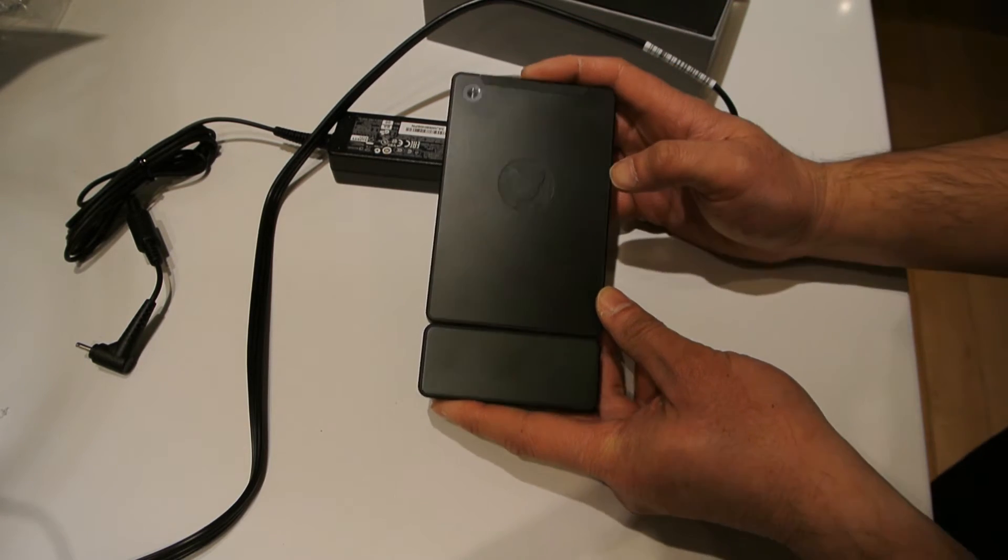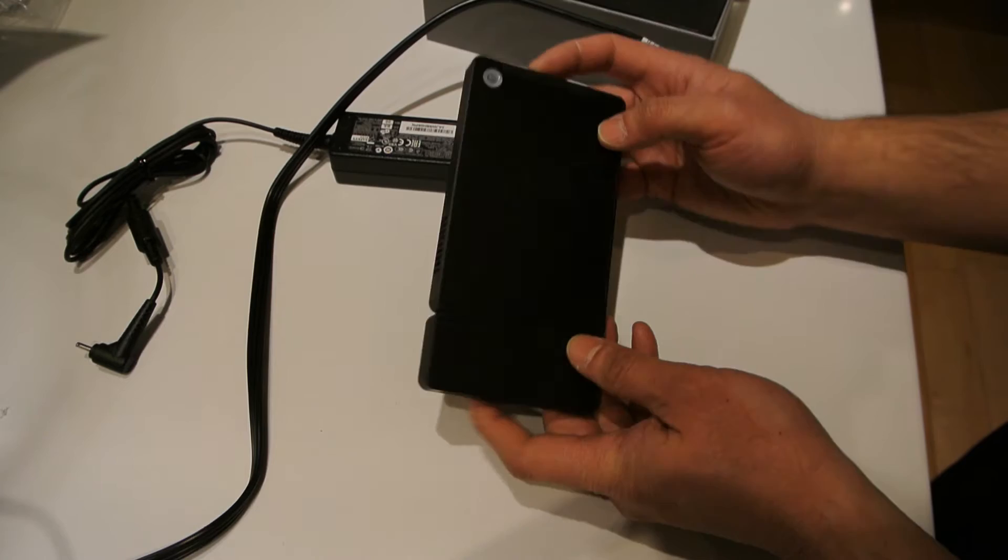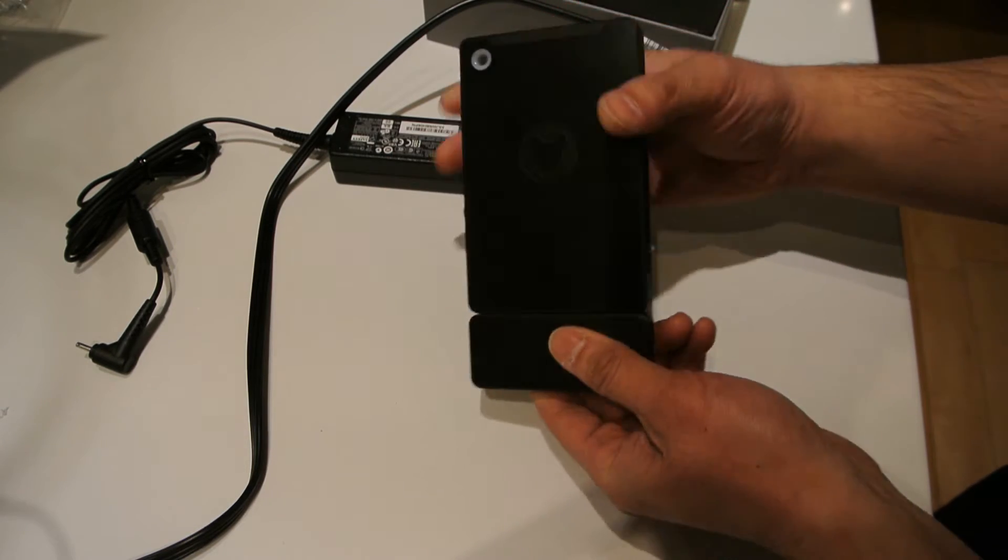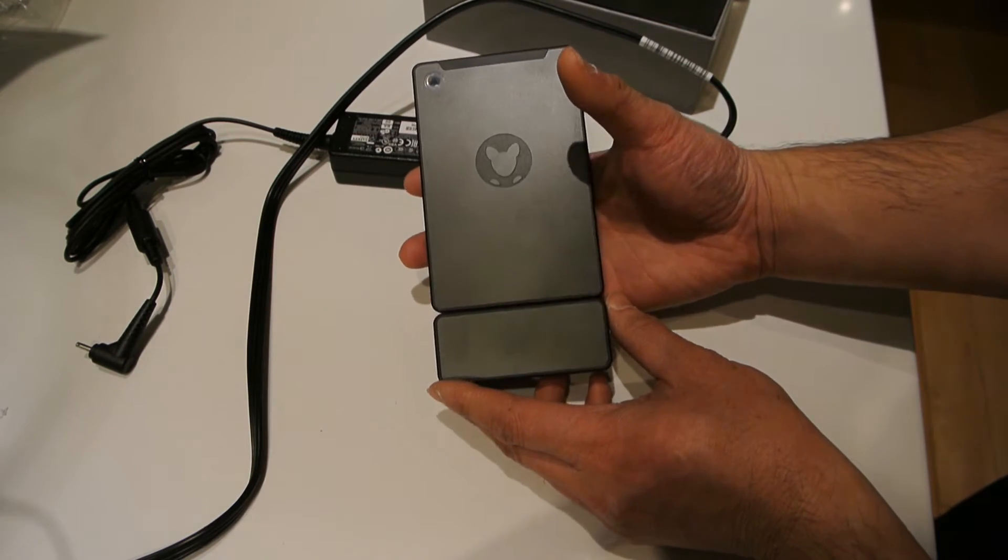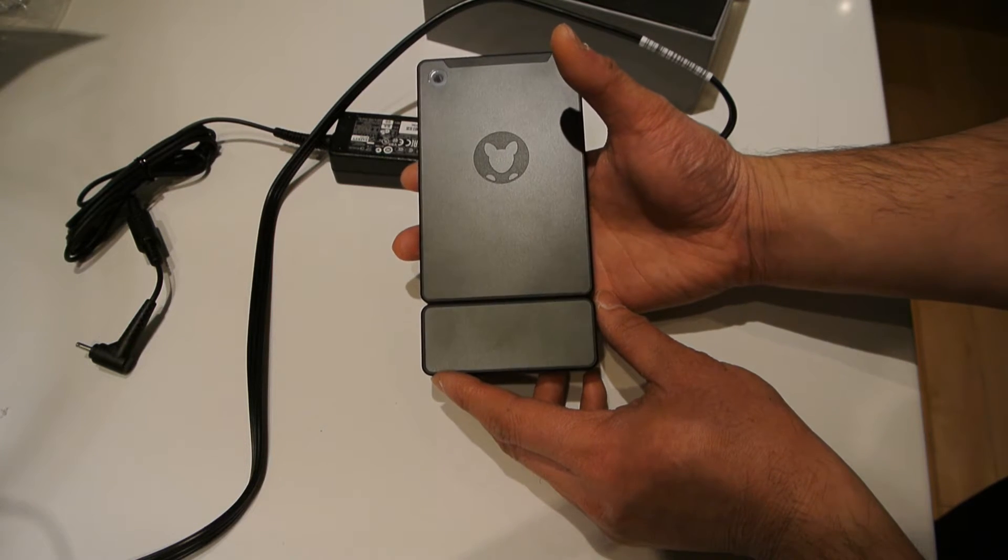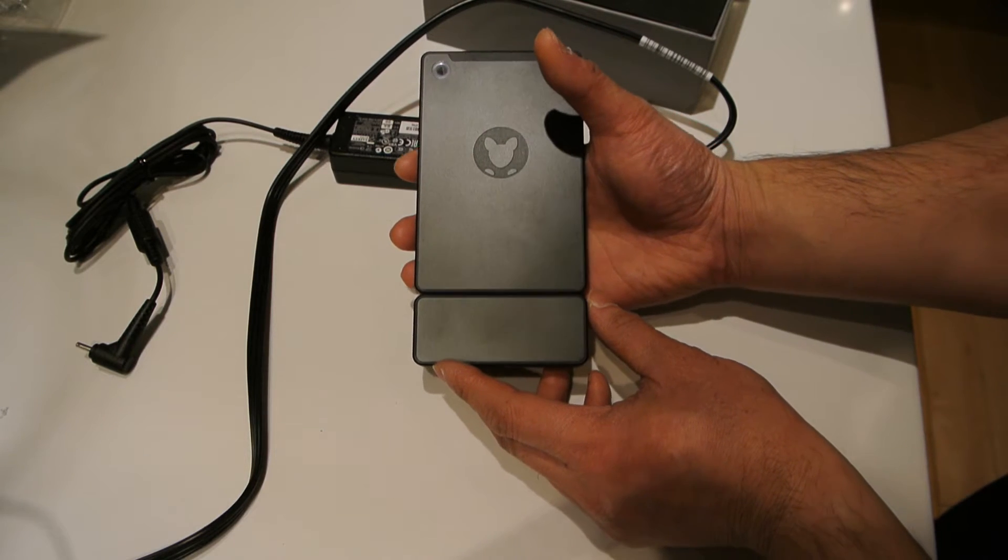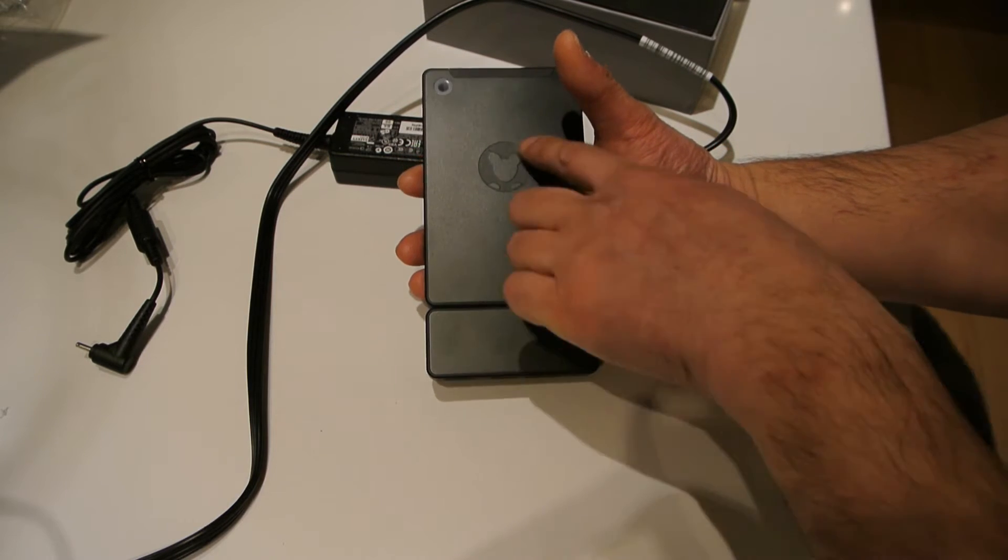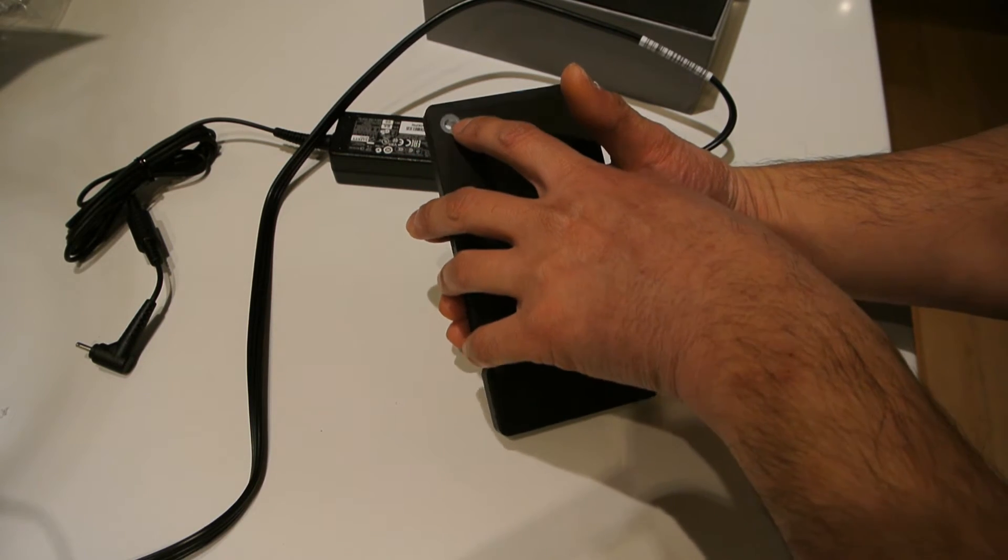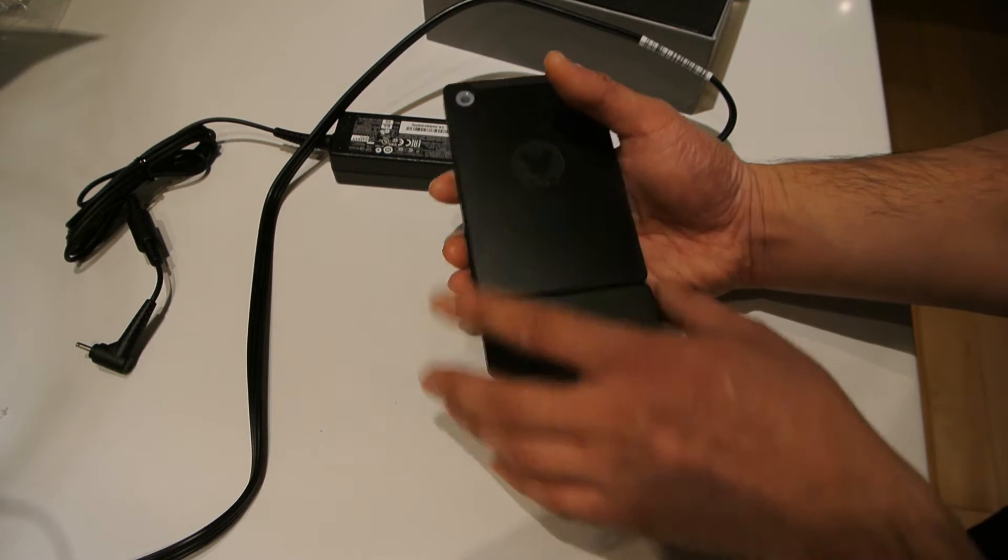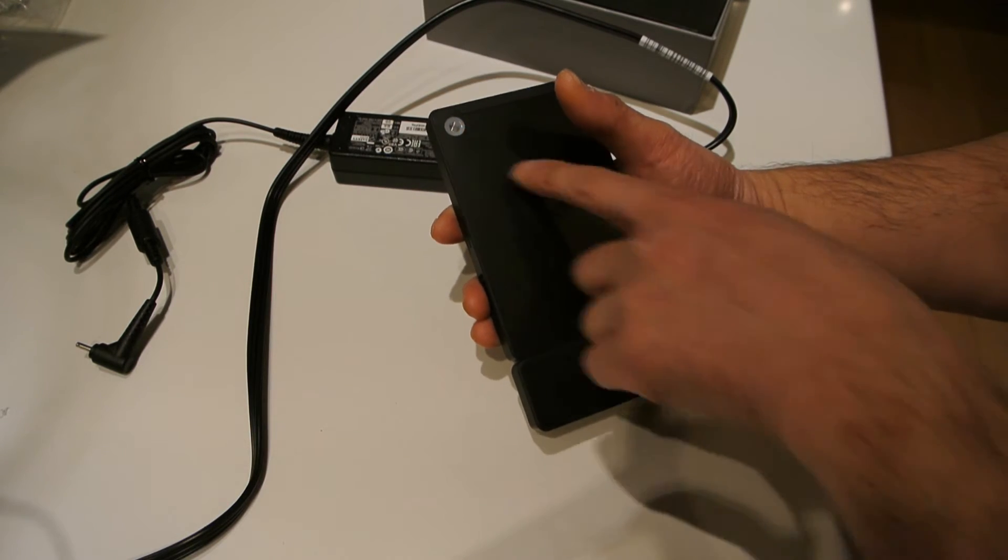So what is it? It's a full-fledged Windows 10 PC that's about the size of a smartphone. It's got a matte black finish with a little kangaroo logo here. There's this little hole that lights up blue when you plug it in.